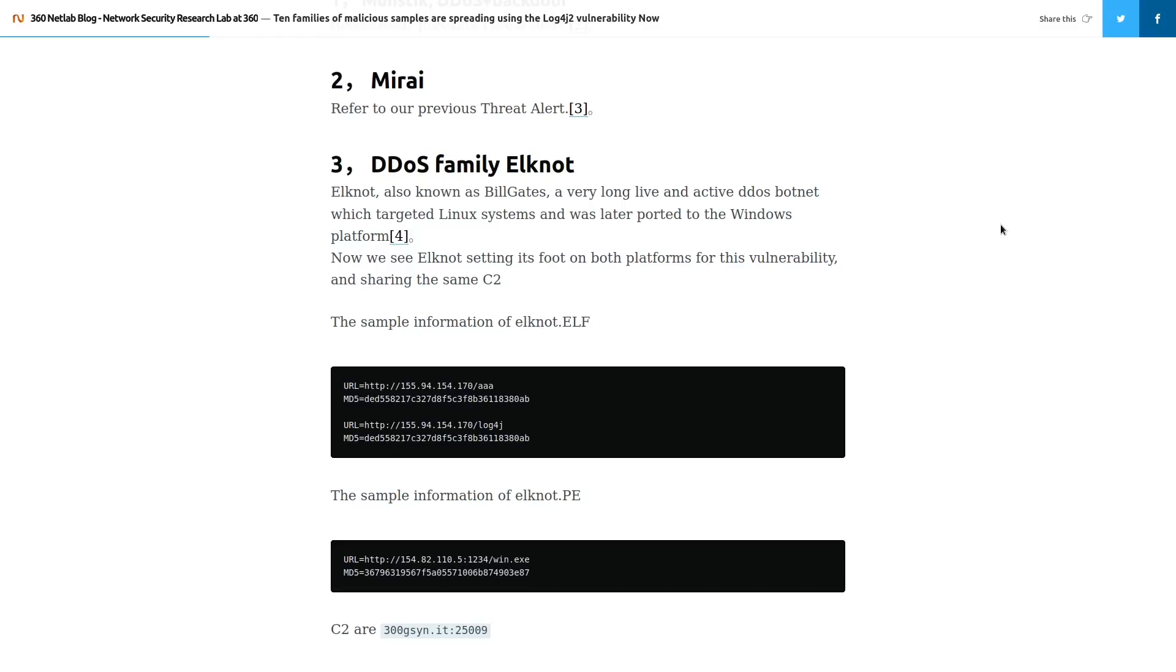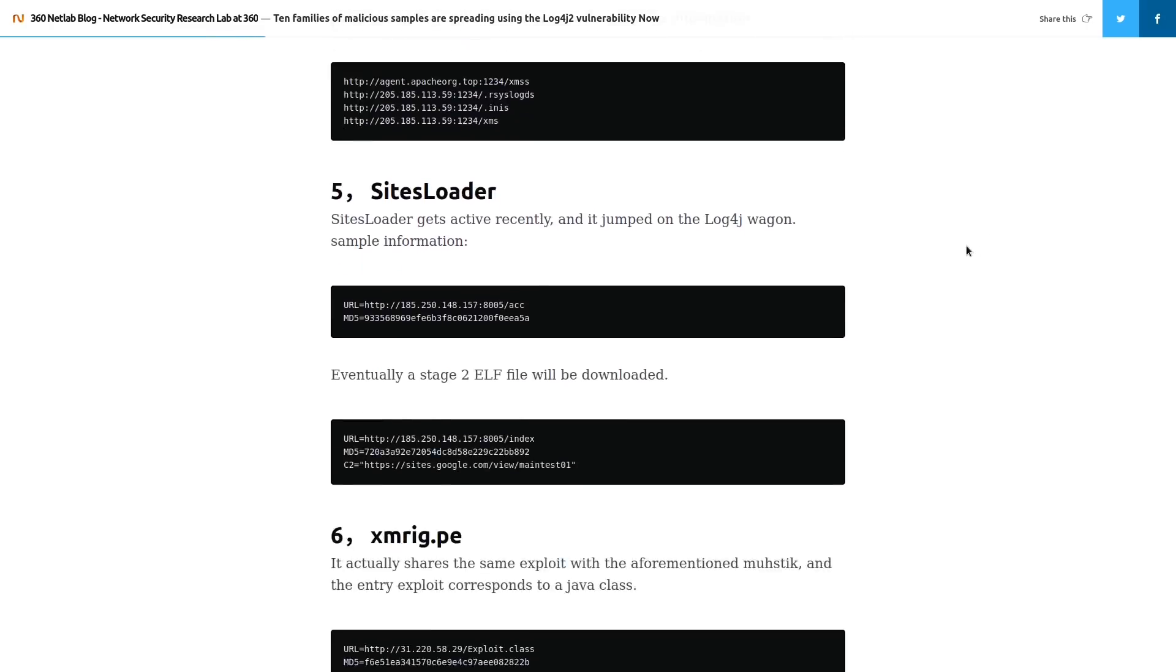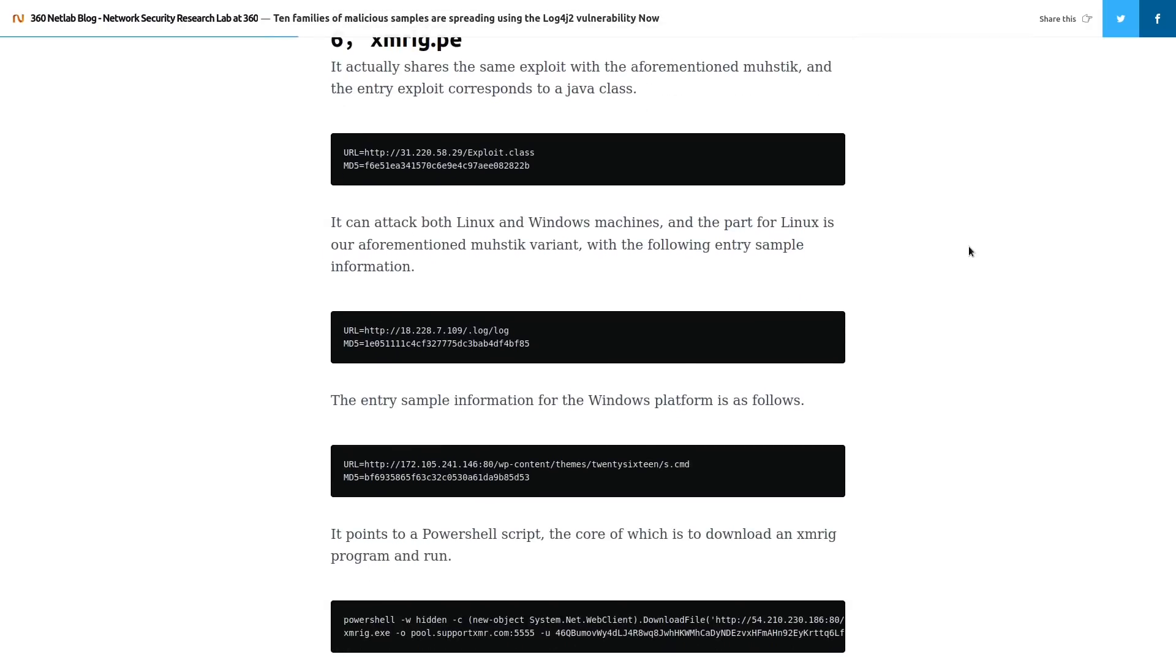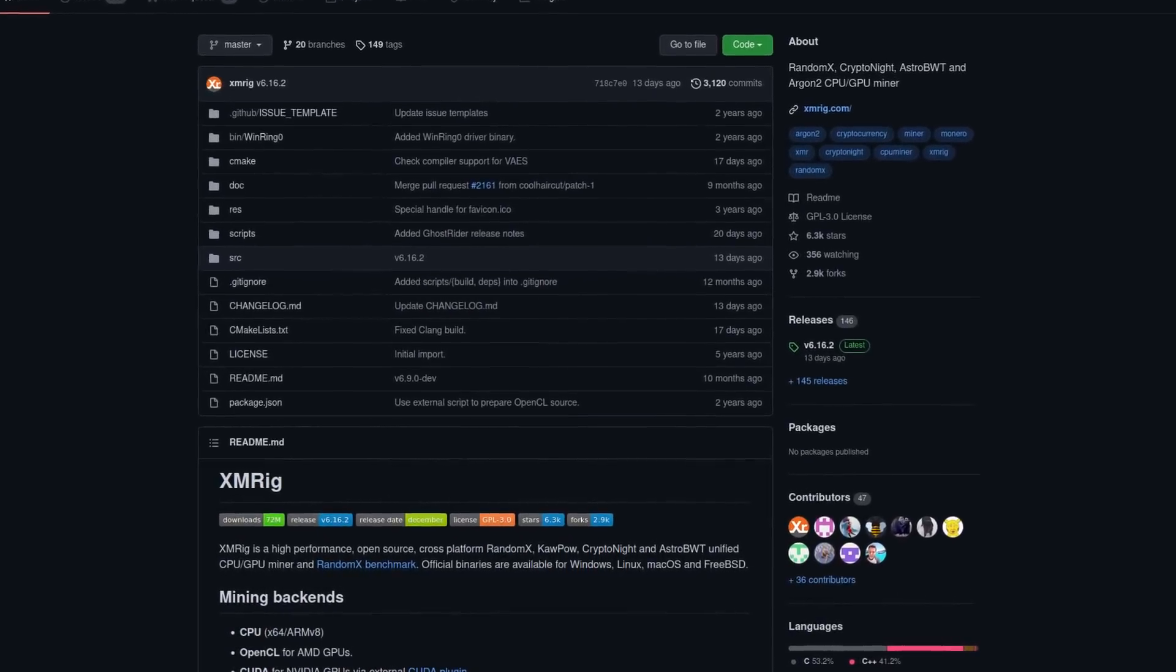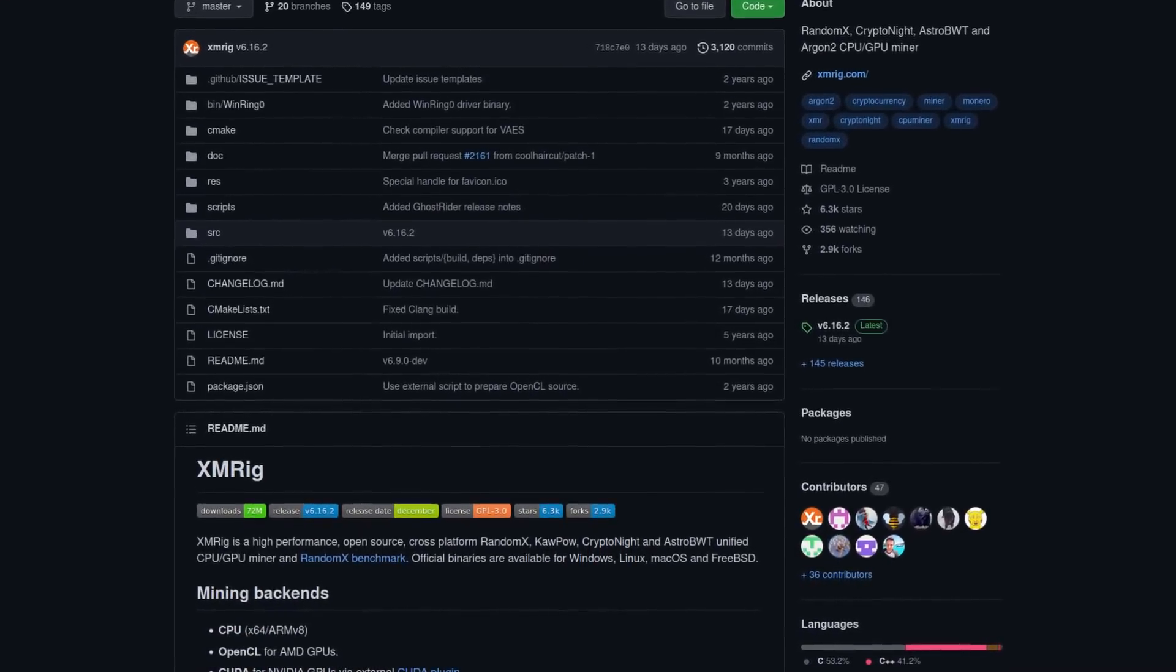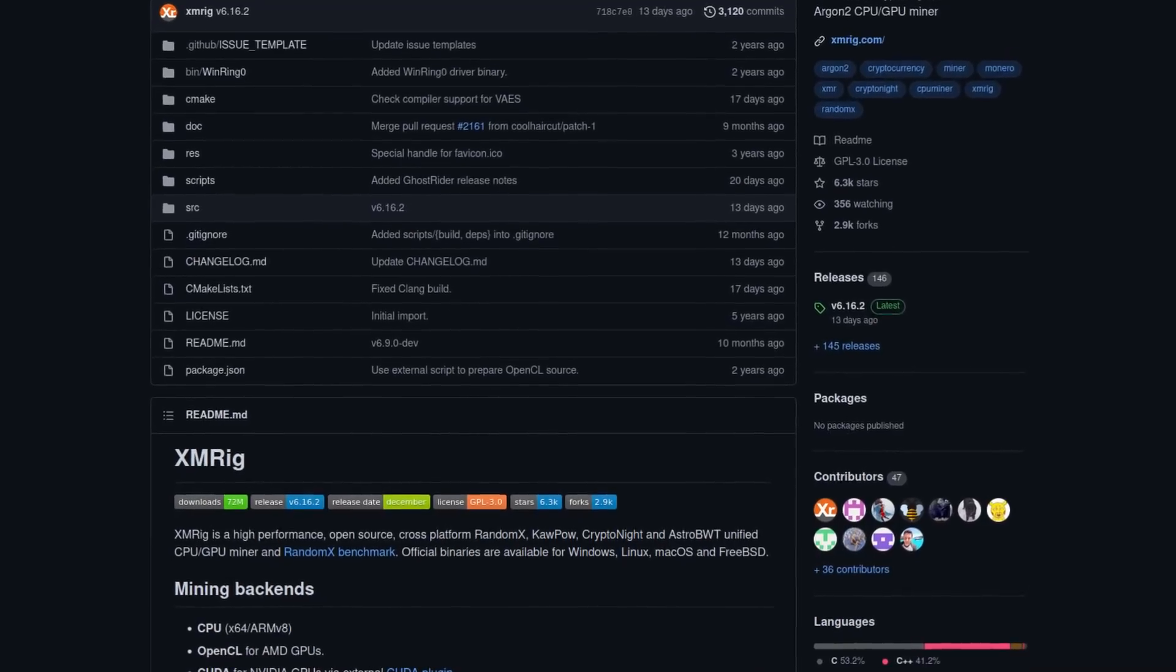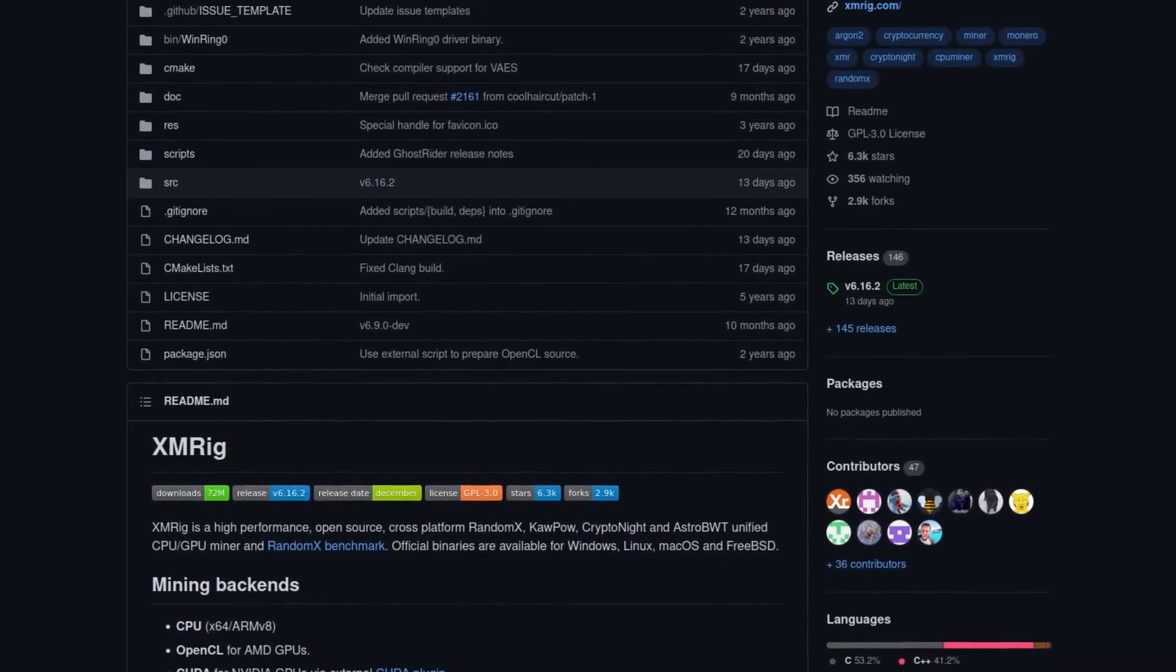Then there's Elknott, which was originally just targeted at Linux systems and was later upgraded to attack Windows platforms as well. Now it can target hosts using unpatched versions of Log4j. And then we have a bunch of different crypto miners. Most of them are installing XMRRig, which, as you can tell from the name, is able to mine private cryptocurrency Monero, as well as a few others.